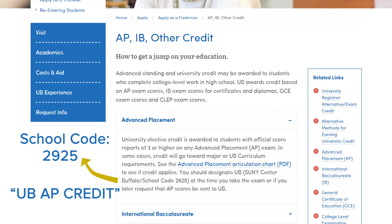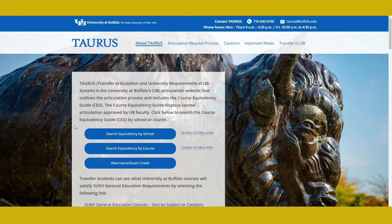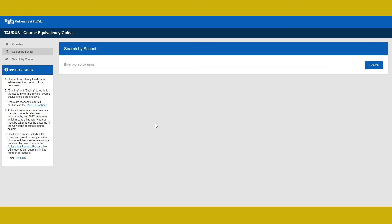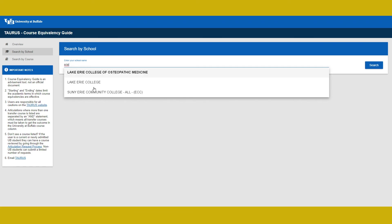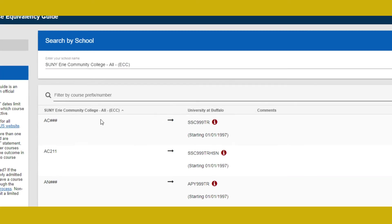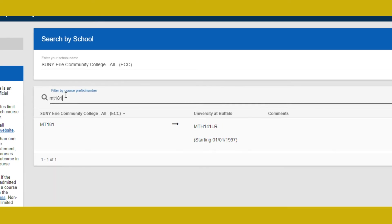As far as how college credit applies, it might be equal to a class here. We would head back to Taurus.Buffalo.edu to see how classes articulate. Click on the first link, search equivalency by school, then search by school and type in the name of the college. For this example, I'll put in Erie Community College. Let's say you took MT 181 at ECC — that class is equal to our Math 141.